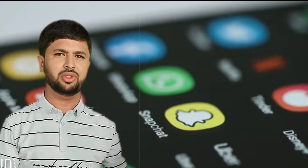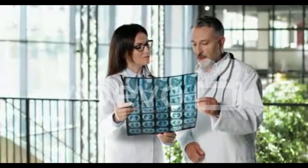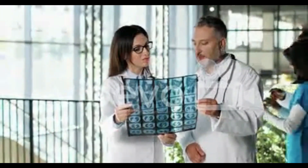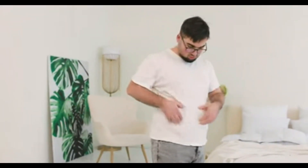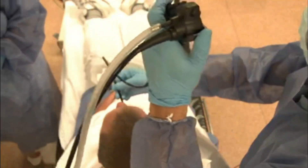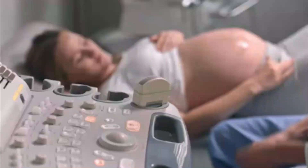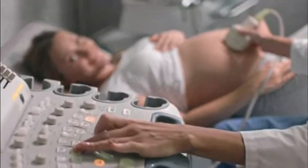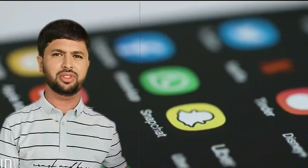The human stomach is a muscular, J-shaped organ located in the upper abdomen, just below the diaphragm. It is a part of the digestive system and plays an important role in breaking down food into smaller particles that can be absorbed by the body.